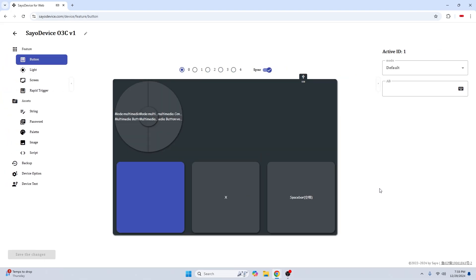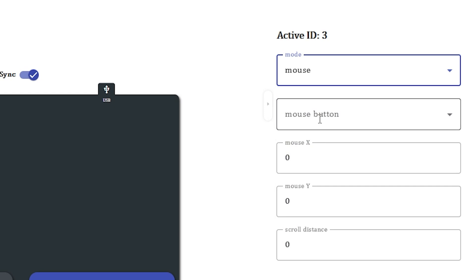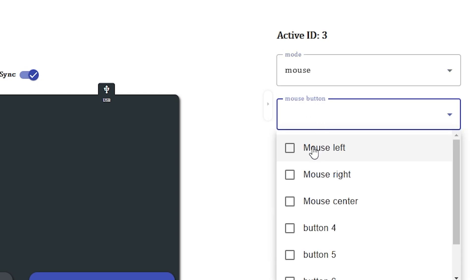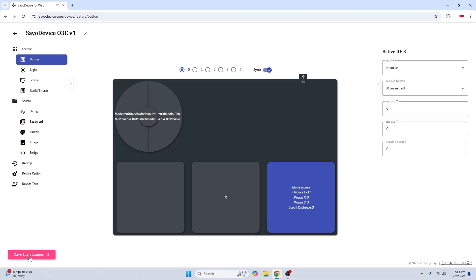What we're going to do here is click the key that you want to use with your SEO device. I usually use this one, and change the mode up here to mouse. Then we're going to change the mouse button to mouse left. Then press save the changes.